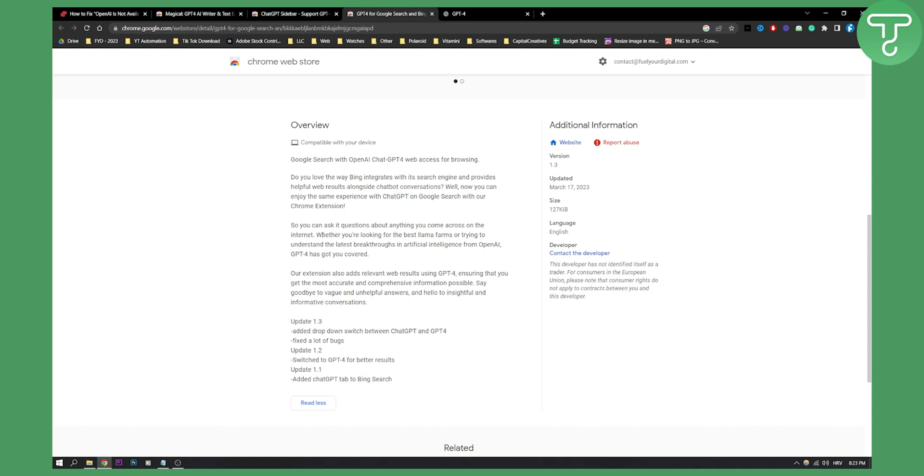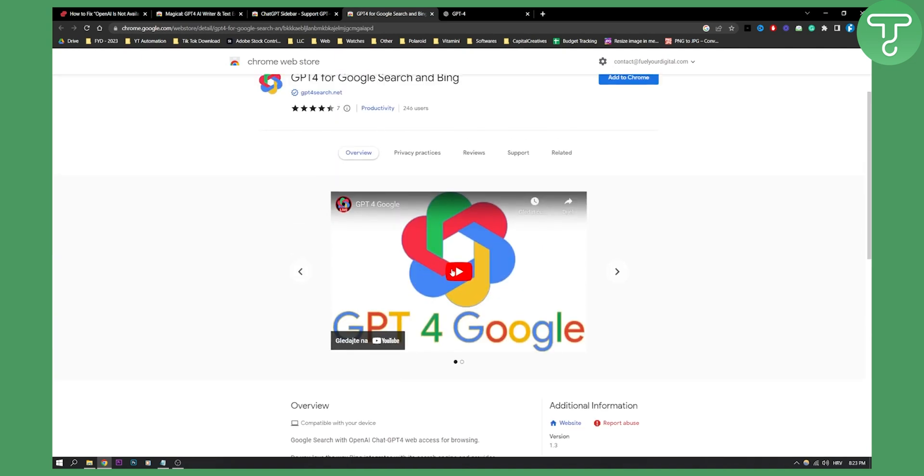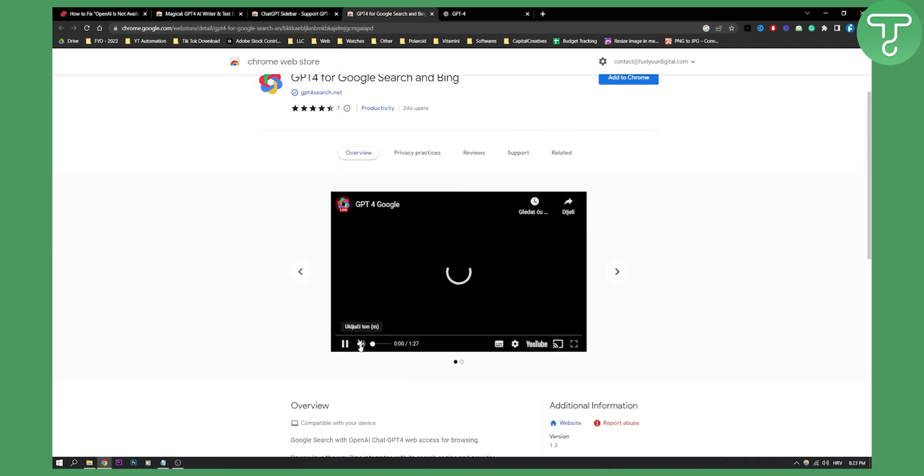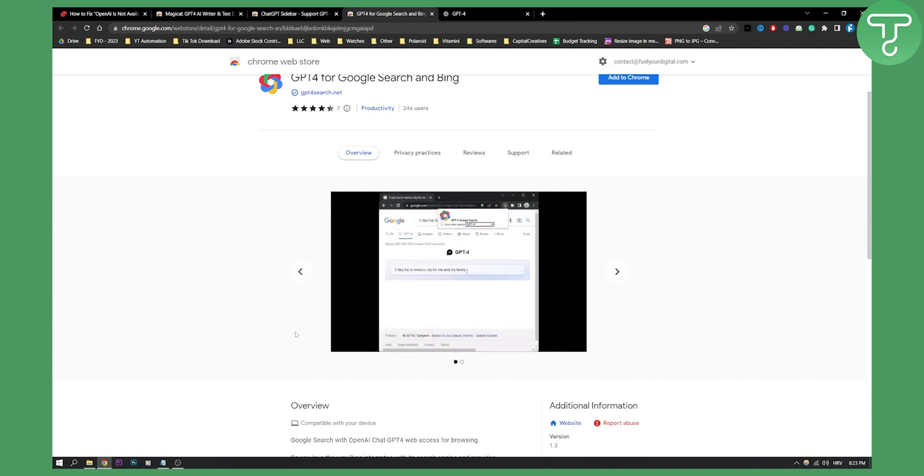You can ask questions about anything you came across on the internet. The ChatGPT-4 extension has you covered. This is how it looks. If we scroll through it here...